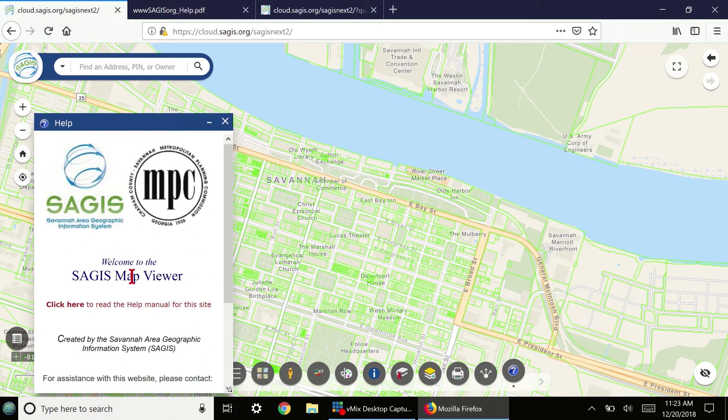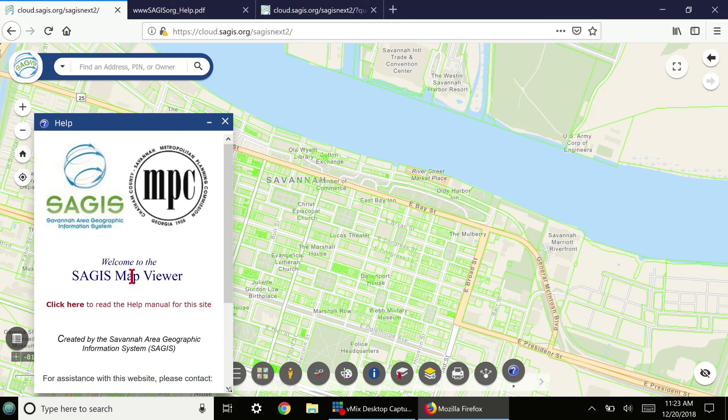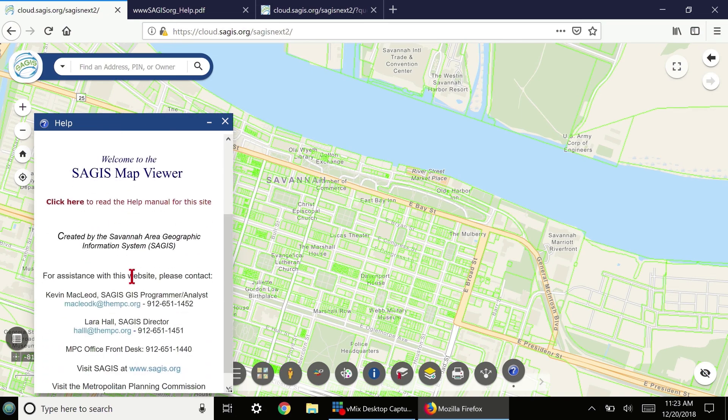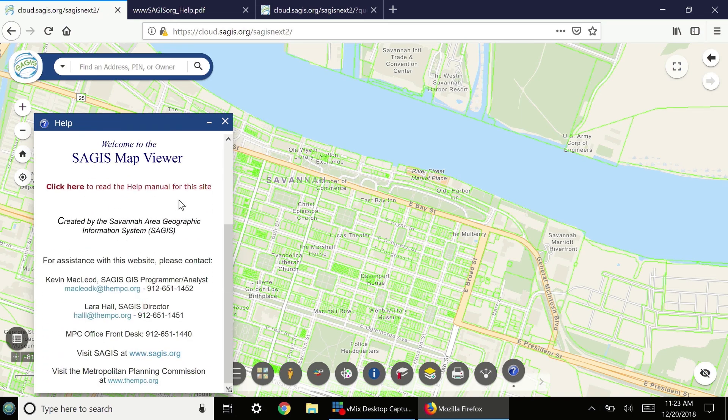We hope you enjoyed using the Sages Property Map Viewer. If you have any questions, feel free to contact Sages at the Metropolitan Planning Commission at the contact information listed in this Help dialog. Thank you.